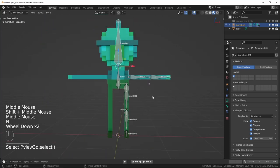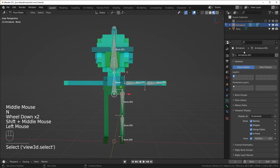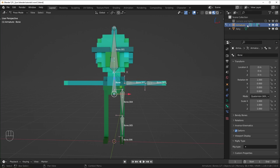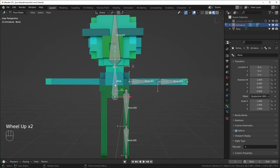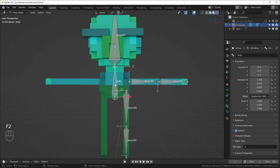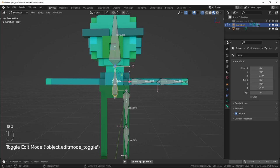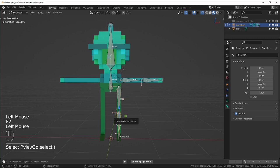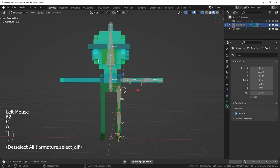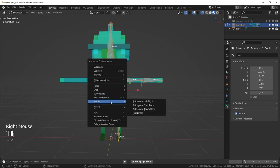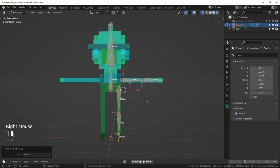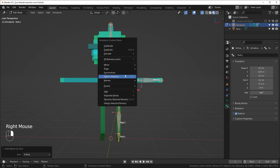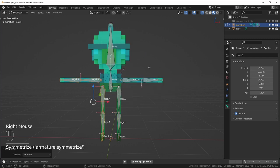Next we can rename things which is pretty easy. You can either go to the bone properties right here and change the name, you can do it in the outliner, or with a bone selected you can just hit F2 and it'll bring up this bone renaming dialog. You can do this in pose or in edit mode. You don't really have to do this but I think it's good practice so I'm just going to run through and rename things really quickly.